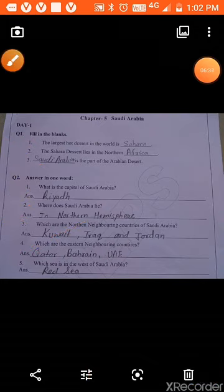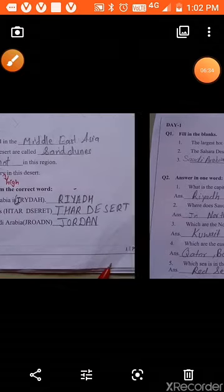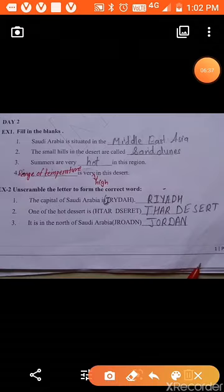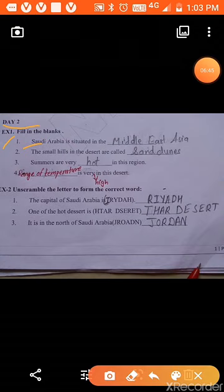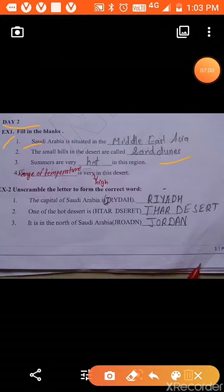Day 2, fill in the blanks. First: Saudi Arabia is situated in the Middle East of Asia. Second: the small hills in the desert are called sand dunes. When wind blows over the desert, the sand is lifted from one place and deposited in another, forming small hills called sand dunes.